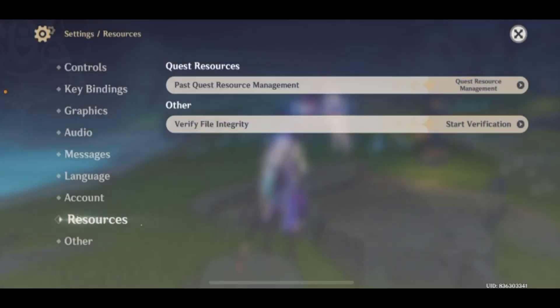So it's a good thing to delete your old files — it can help the game run more smoothly. That's how you delete old files in Genshin Impact. I hope this video was helpful for you.